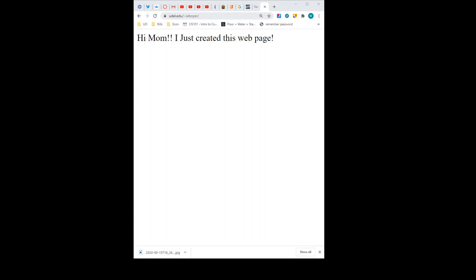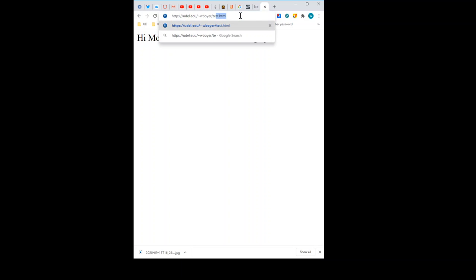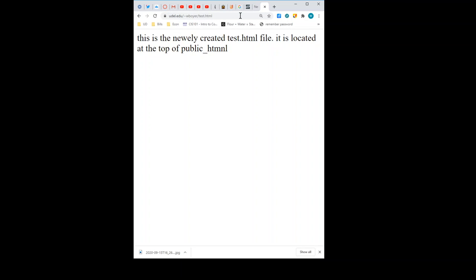So let's prove that. Back to the browser. And I'll just type test.html. There it is. So what's worth noting here is that we know that test.html, this file, is in public_html. We know that index.html is there too.